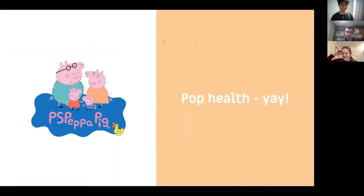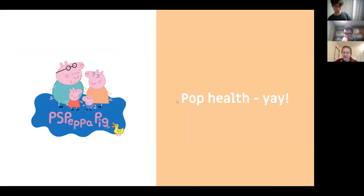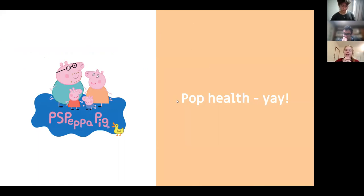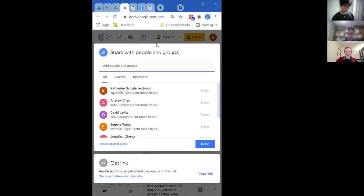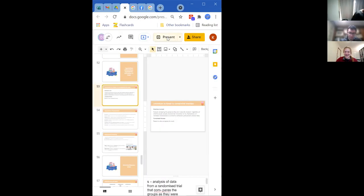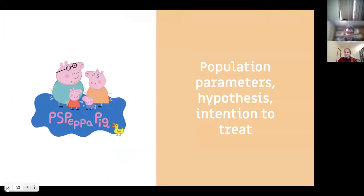Moving on to population health statistics. Today's topics include population parameters, hypothesis testing — specifically the null hypothesis — and intention to treat. Intention to treat versus completed therapy refers to what type of data is used when analyzing experimental results.